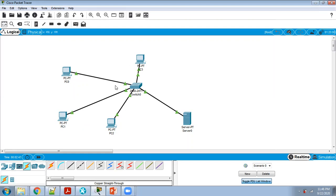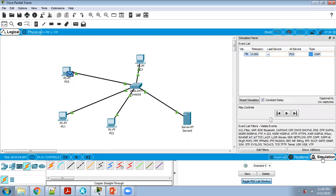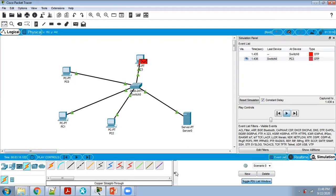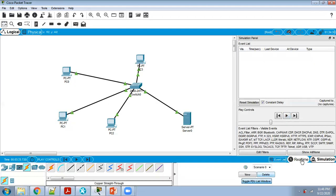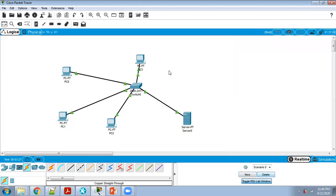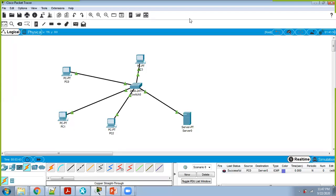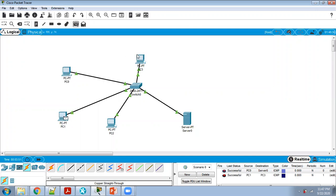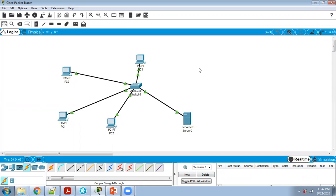Step 3: check the connectivity, whether it is right or wrong. Use the simulation method — delete the false-to-false and run a simulation. The status is successful. For example, from PC1 to PC3 is successful, PC2 to PC3 is successful. Connectivity is verified.